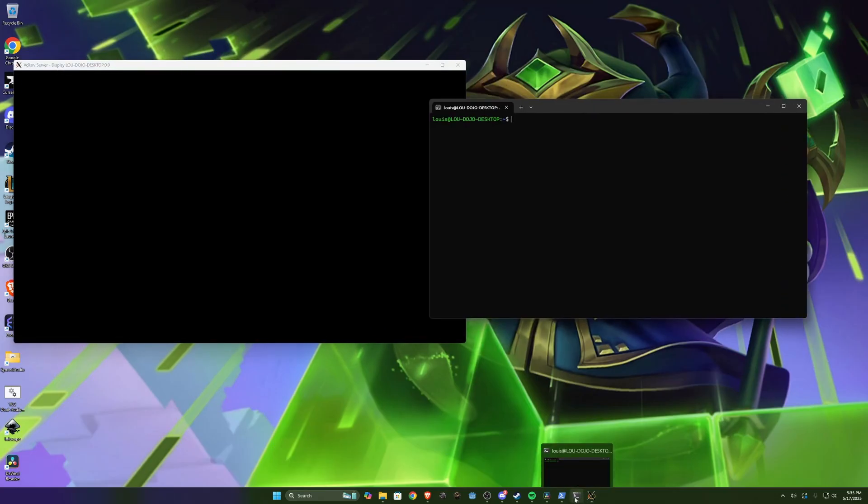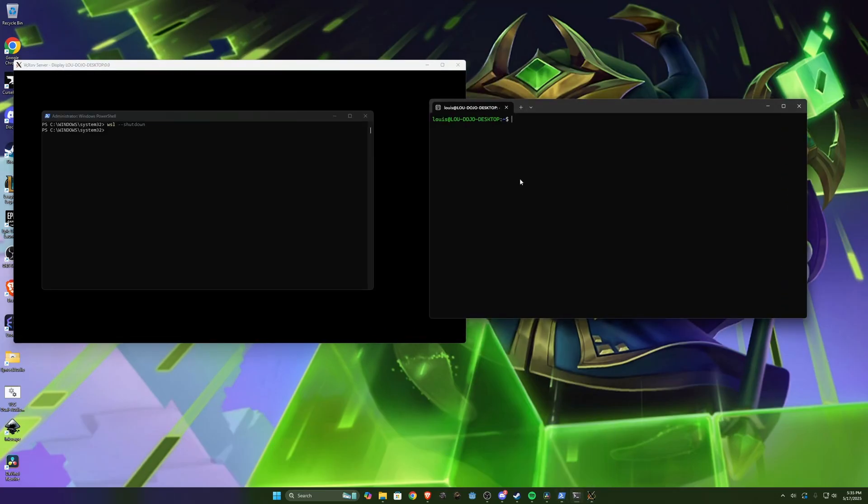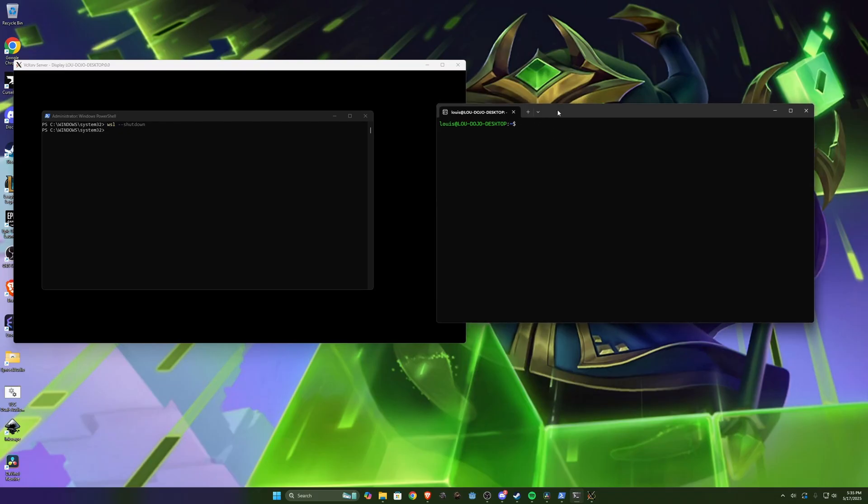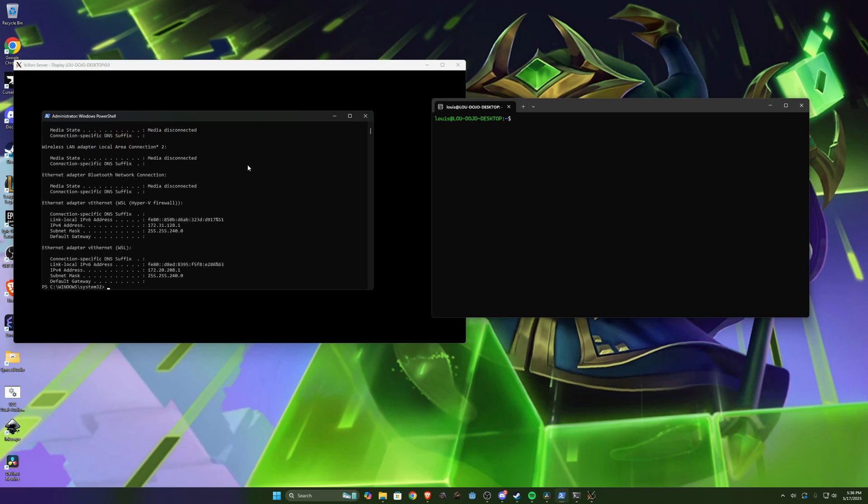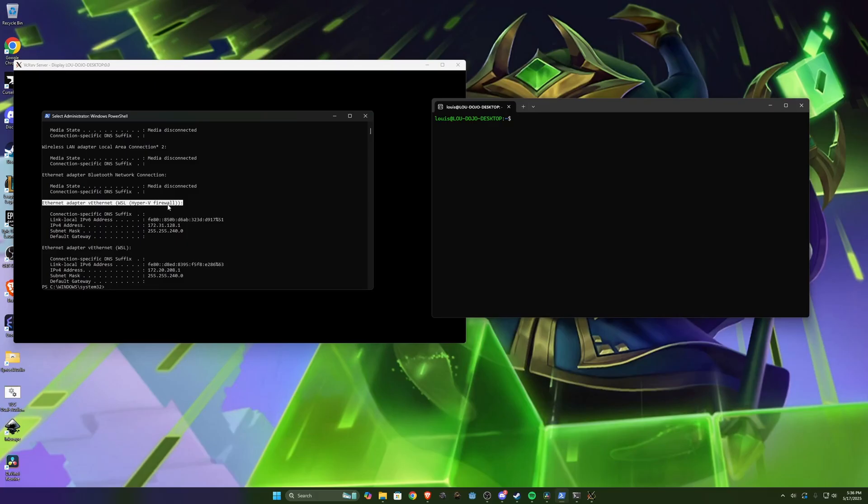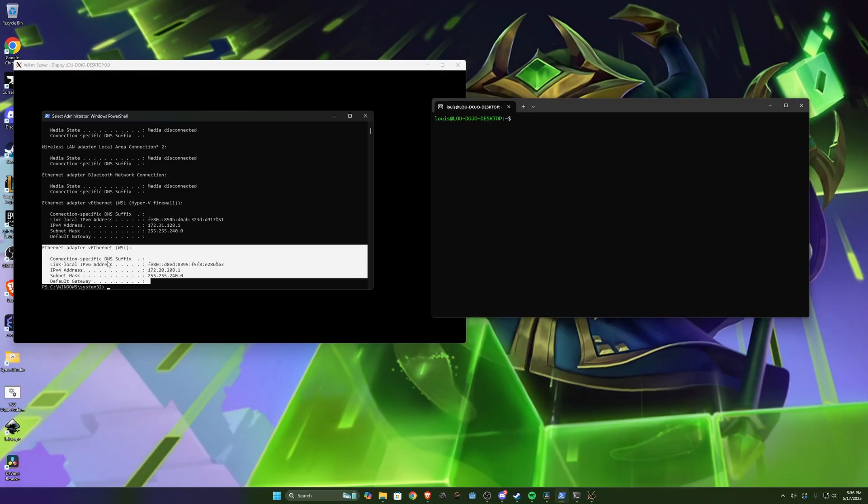So the one last thing we need to do is we need to tell this WSL instance where to forward this display to. In order to do that we're going to go back to our PowerShell window and type IP config. This is going to print out a bunch of info about our network. What we're looking for is this Ethernet adapter WSL Hyper-V firewall. Specifically this one. For some of you this one might show up. You don't want that one.